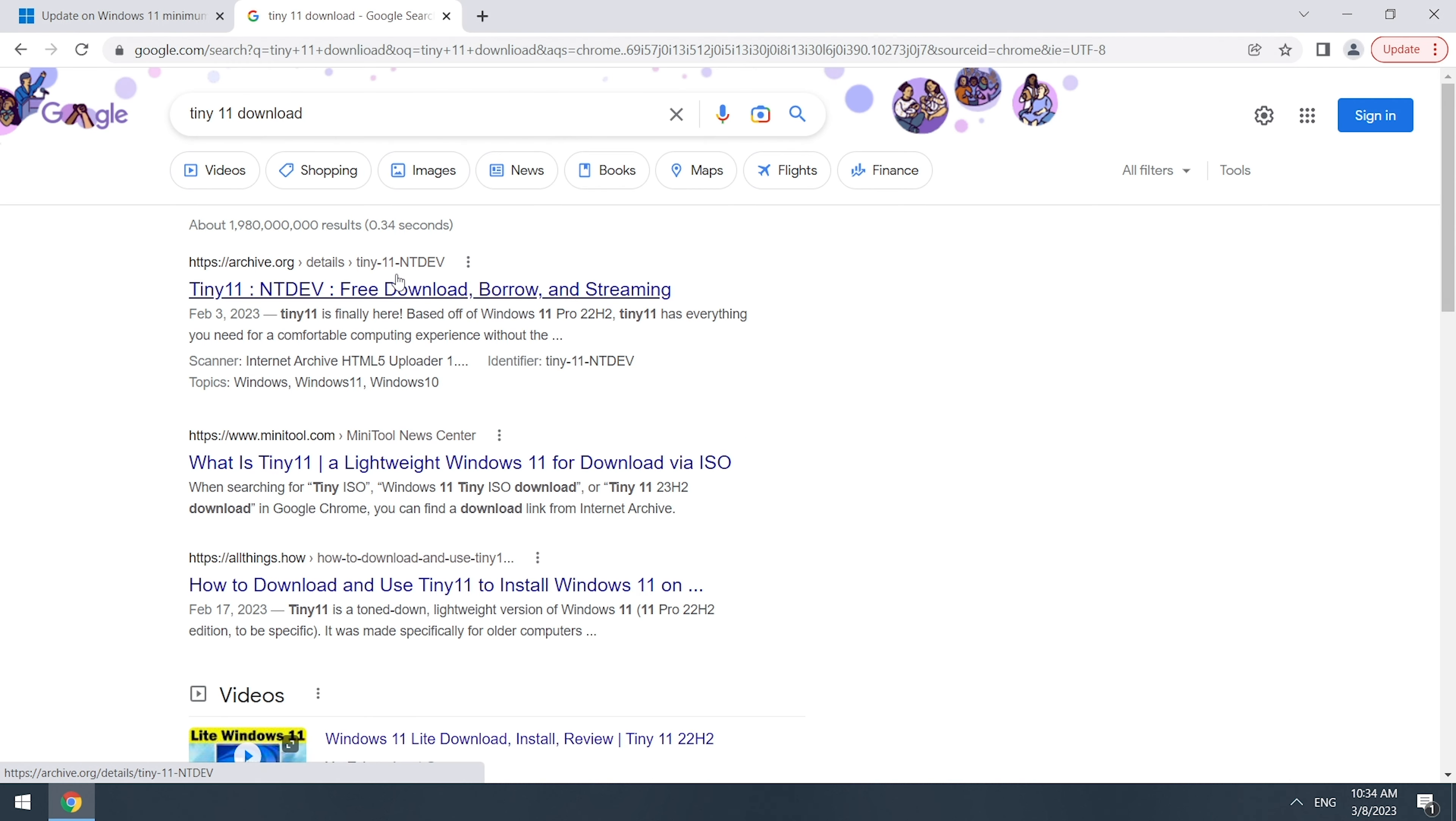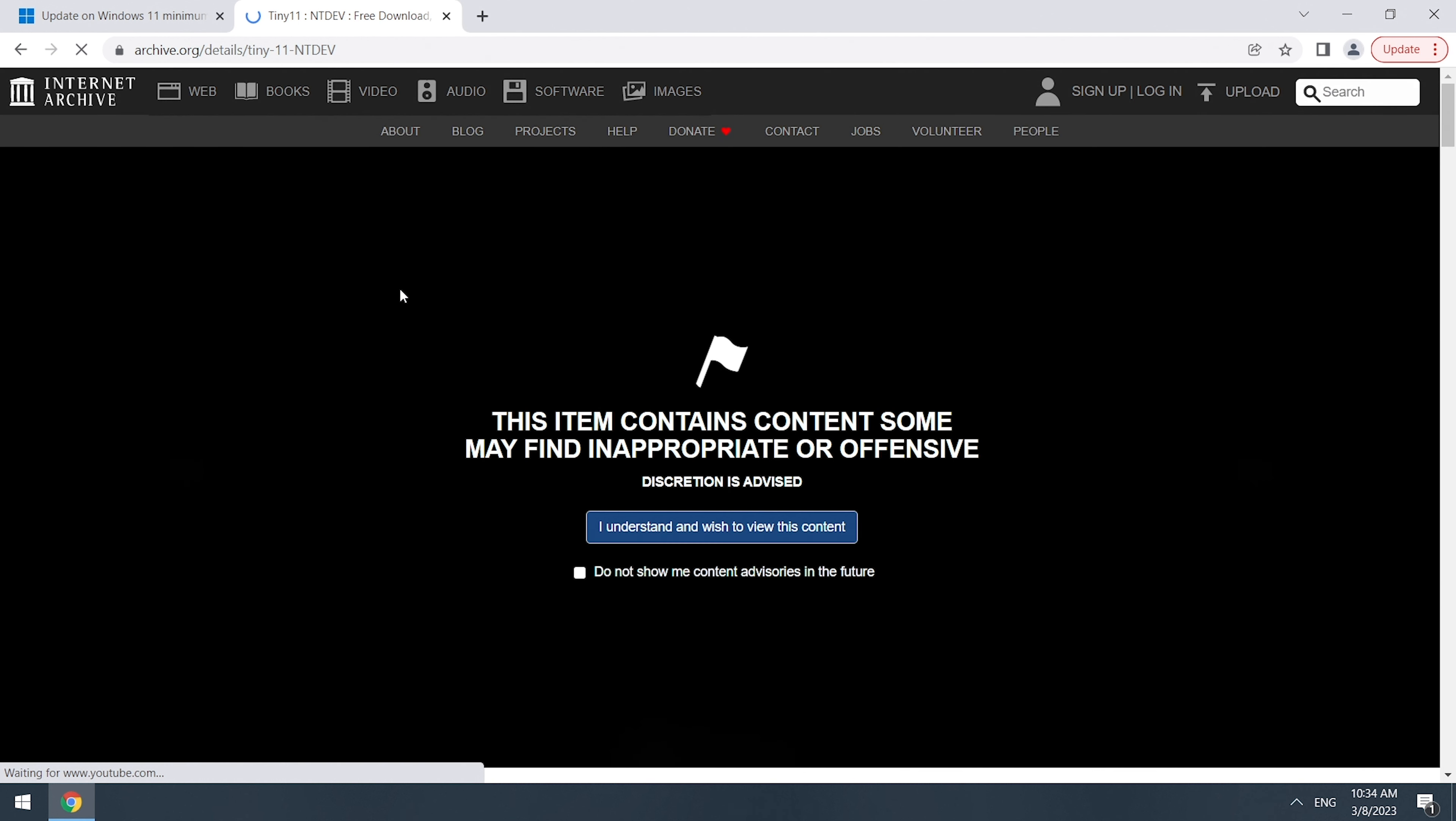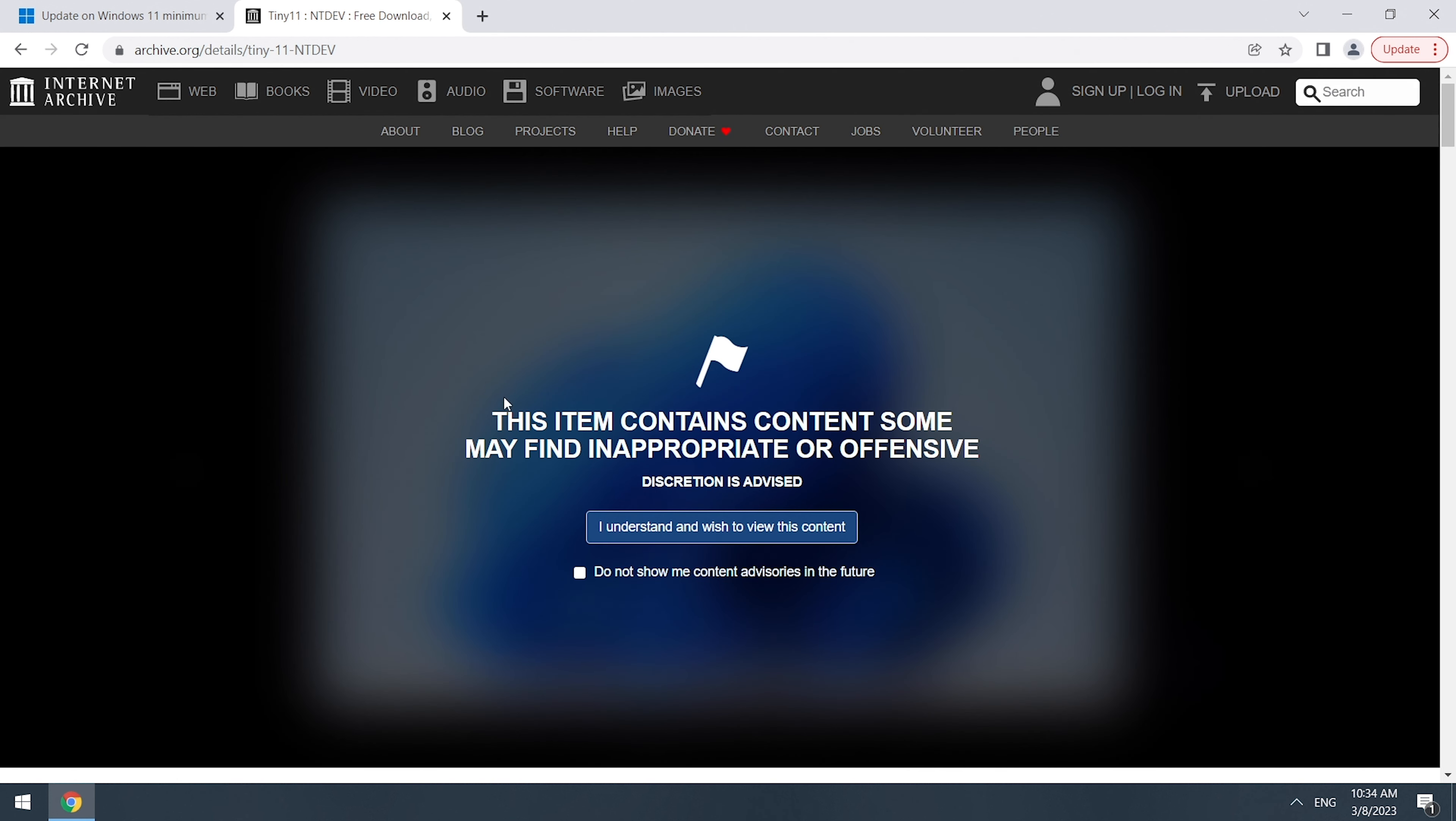First, we need to download the Tiny11 image. Search Tiny11 download. You can get the image from the first result.